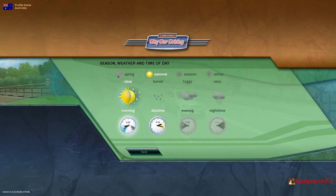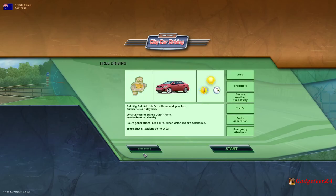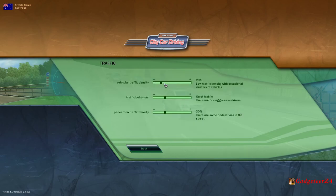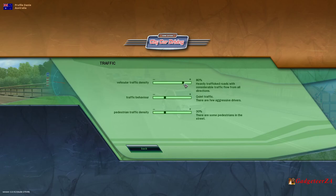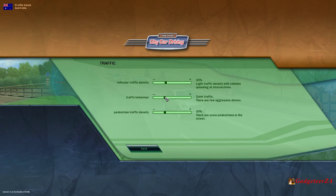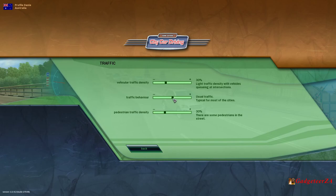Then there's the weather. You've got morning, daytime, evening, nighttime, winter, rainy, foggy, humid, and so on — I'll just leave it on sunny for the moment. Then the type of traffic you can choose: what sort of density? It can go all the way up to jam density with completely stop-go traffic and frequent traffic jams. So you can start off fairly light if you're learning to drive and push it up as you feel more comfortable, incrementally. And the traffic behavior: you can have cautious traffic, quiet traffic with few aggressive drivers, usual traffic typical for most cities, then fast-moving and aggressive extreme.